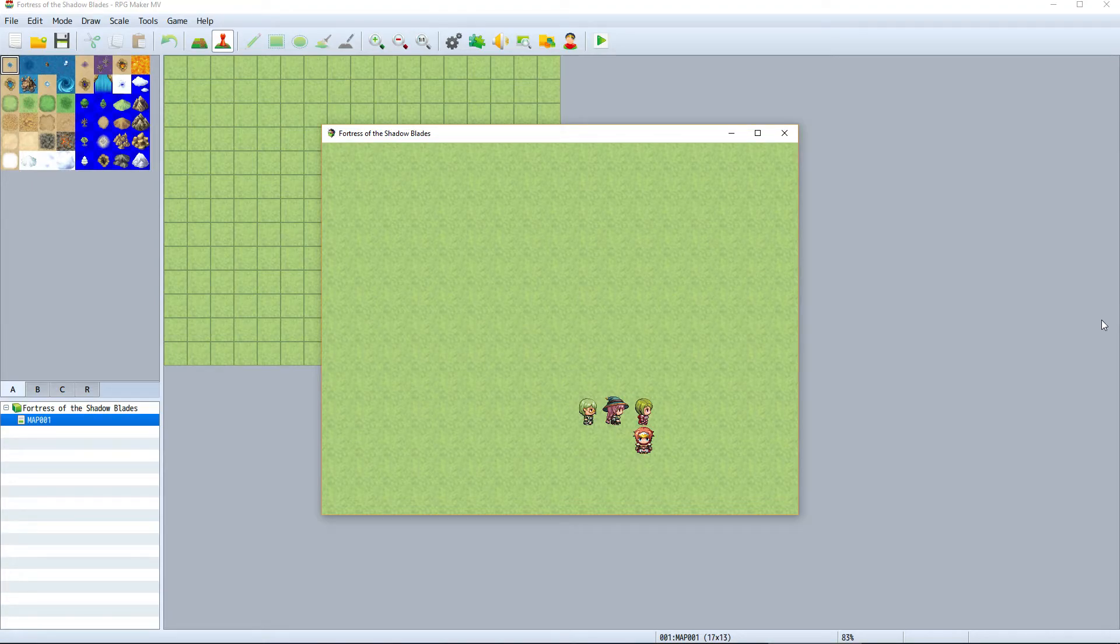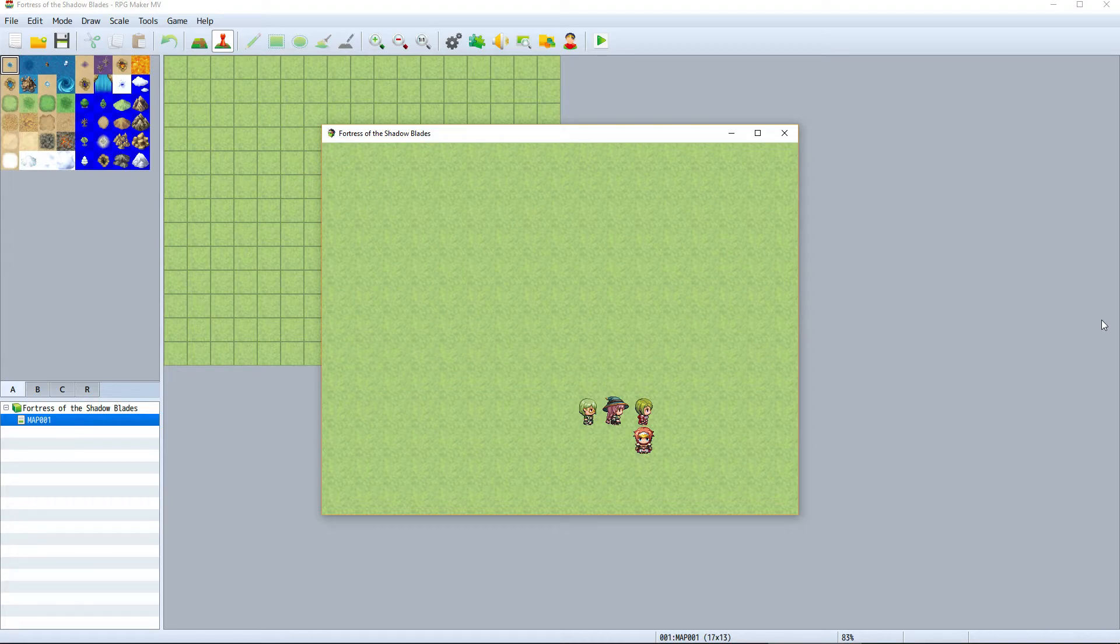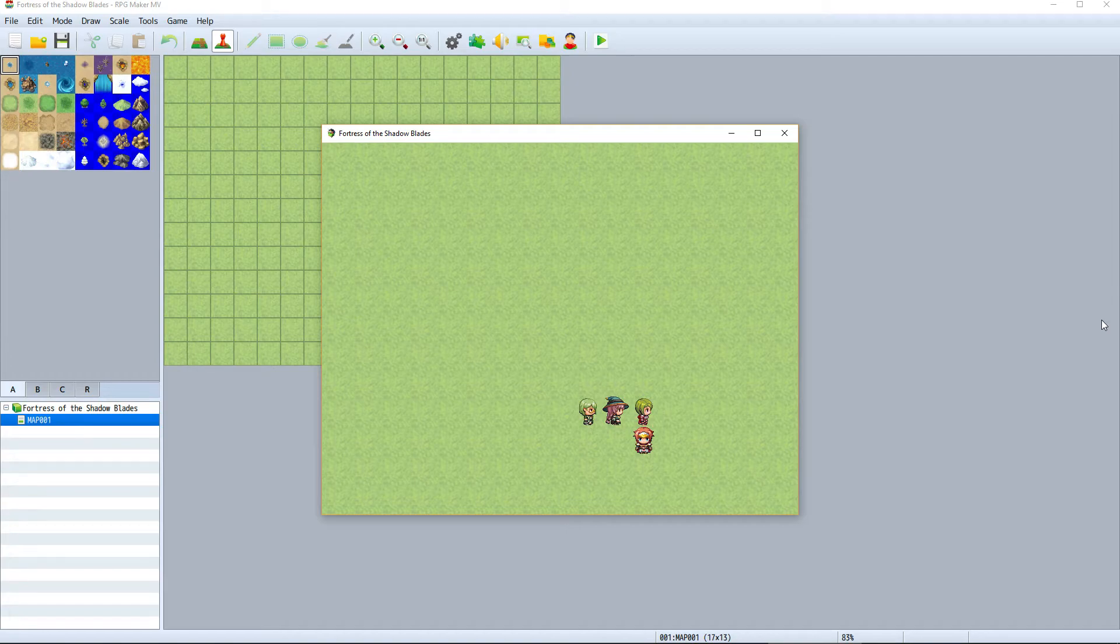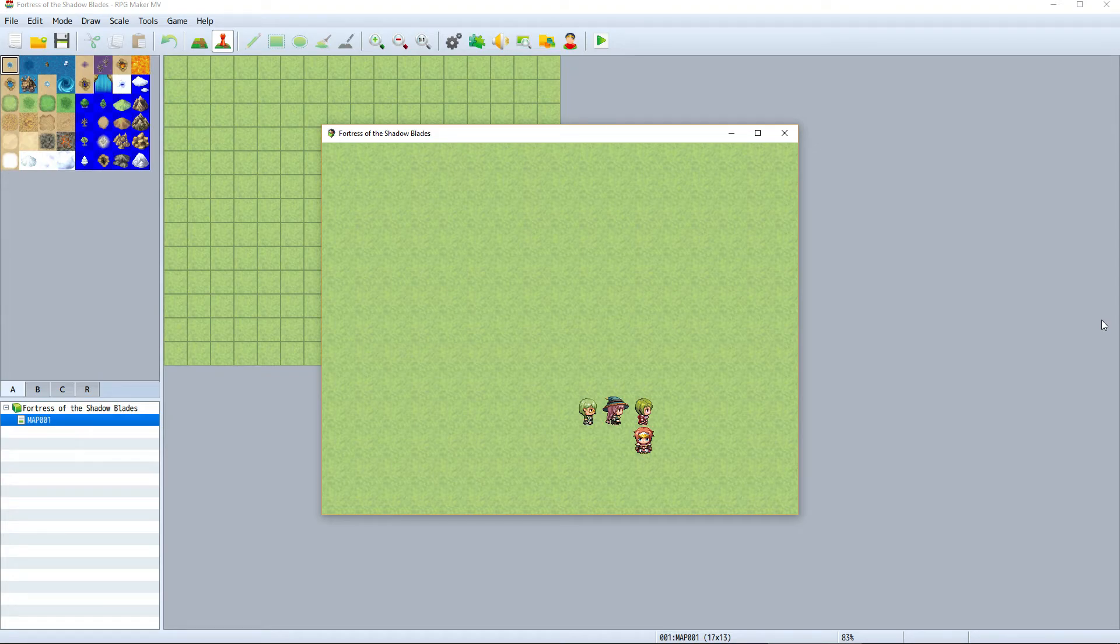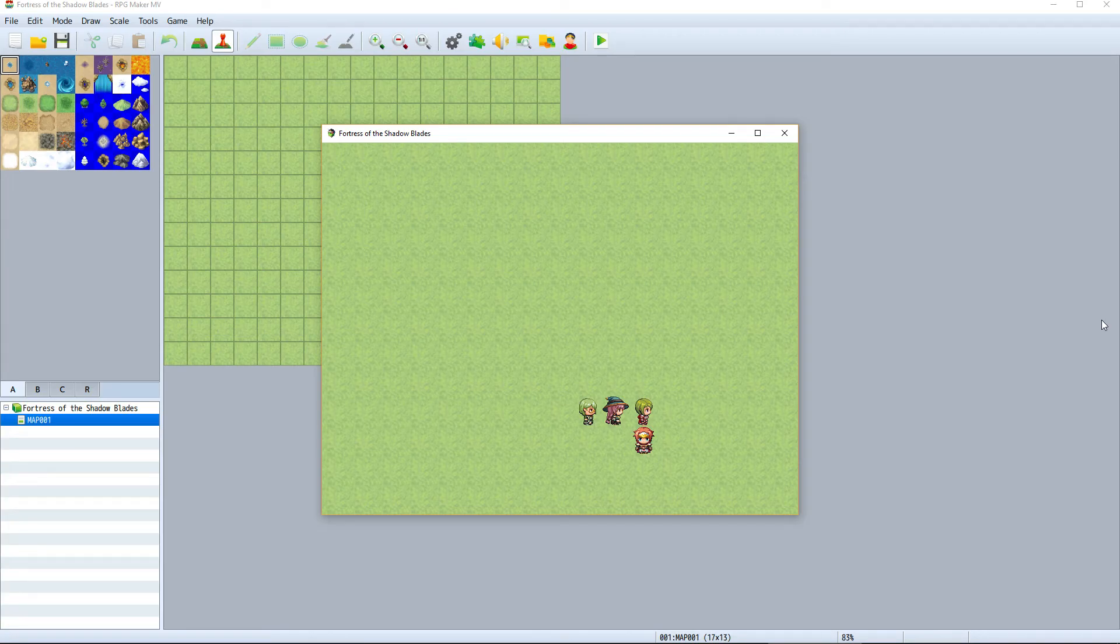You can see that we've only created the project and already the game looks and feels like an RPG. An extremely boring RPG, but an RPG nonetheless. We've already saved a ton of time by using RPG Maker compared to using another engine not directly suited for the RPG style.